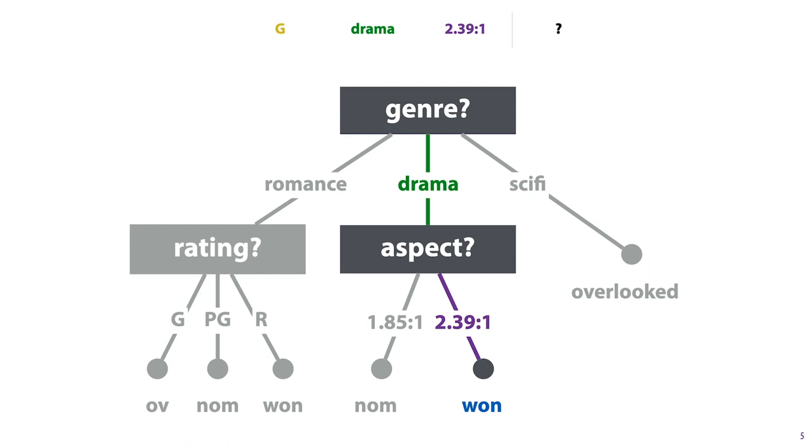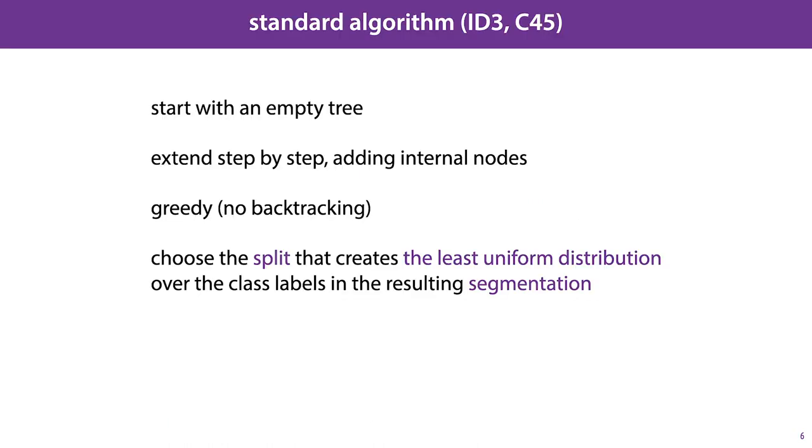So that's how a given tree classifies an instance. Now the question is, given a dataset, how do we find a tree that fits that data well? This is how the standard algorithm is set up. It's sometimes called ID3, sometimes C45, depending on minor differences which don't matter too much for our purposes. We start with an empty tree containing no nodes and we add one node at a time. We don't backtrack, so once a node is added it stays in the tree, and we simply keep adding nodes until we can add no more.